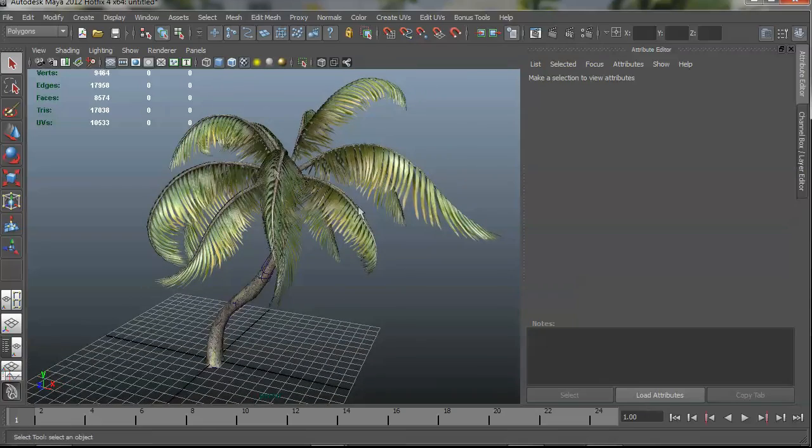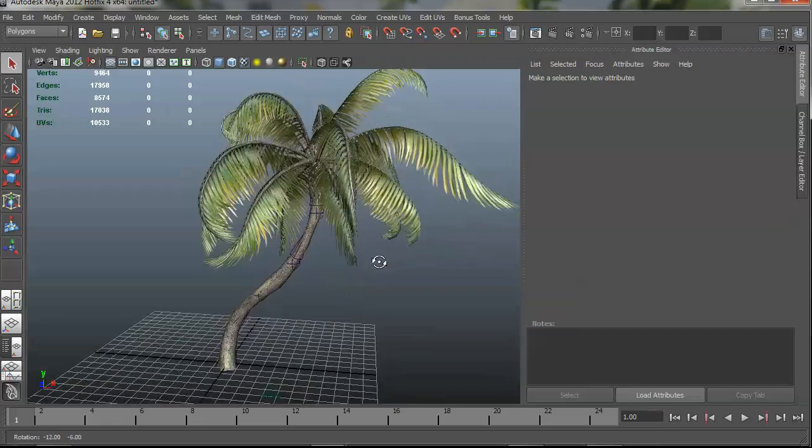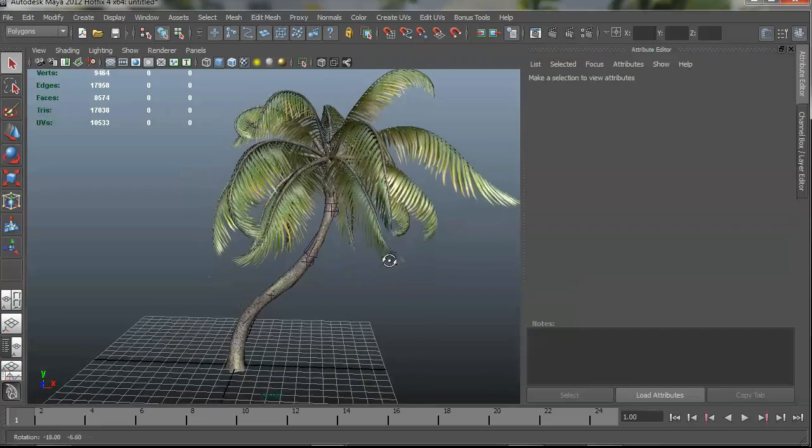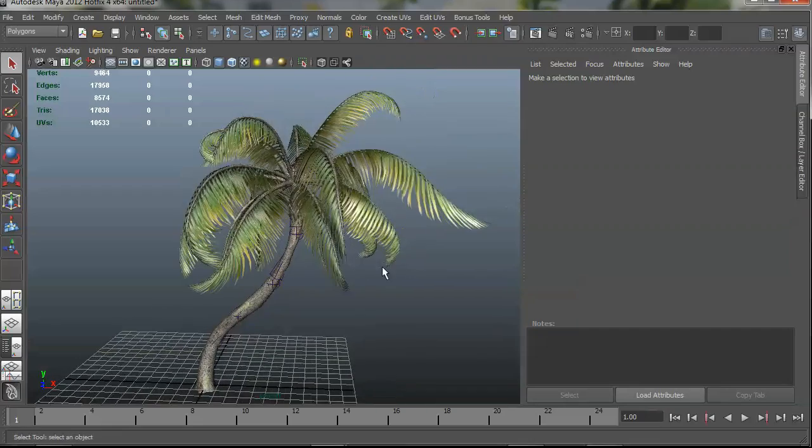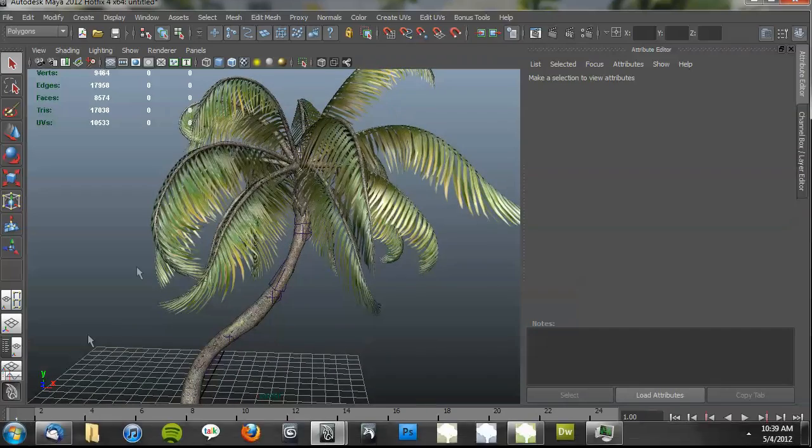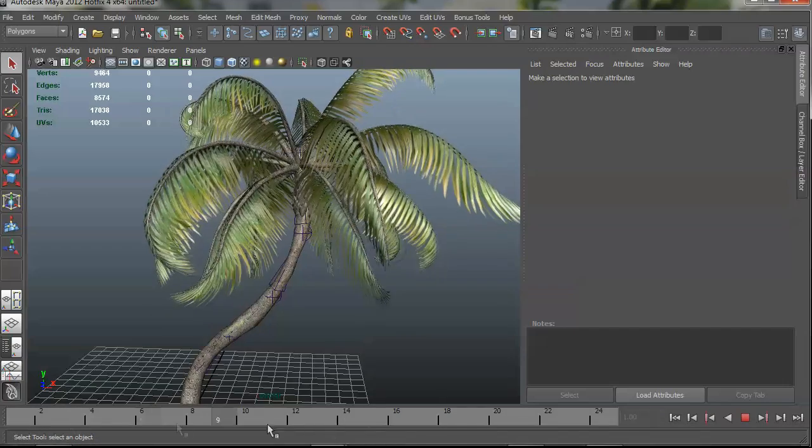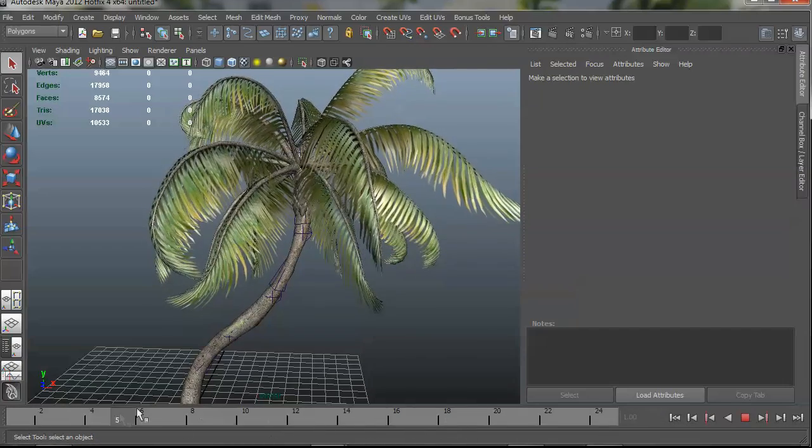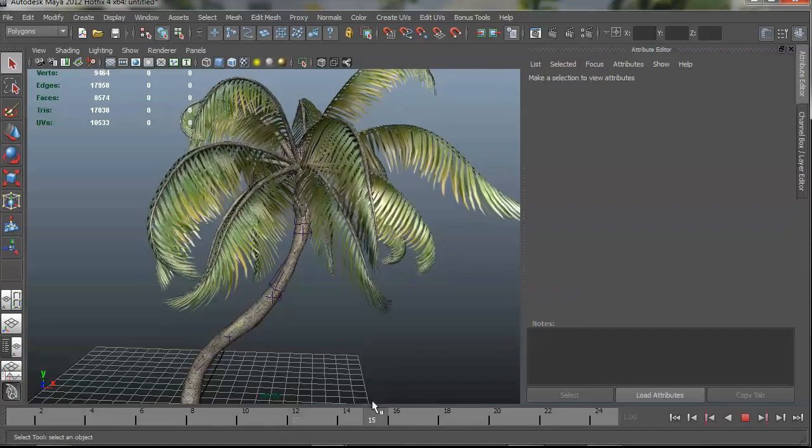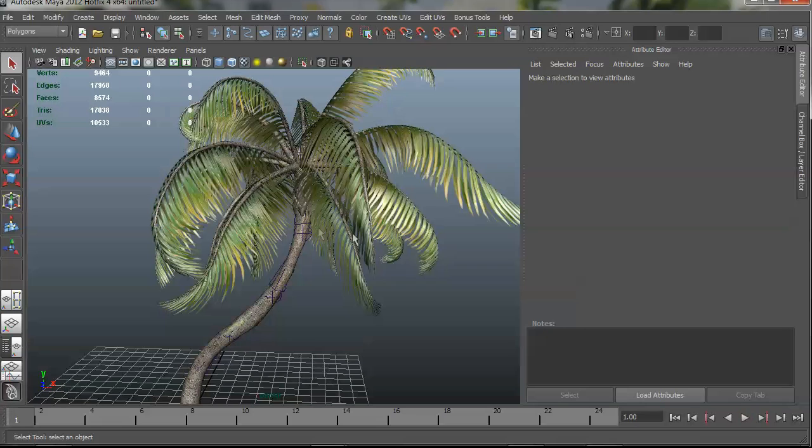First thing you'll notice is it looks nice in the viewport. You know, it should work well with the viewport renderer. This particular tree has point cache animation, so if I scrub the timeline, you'll see the baked animation in there.